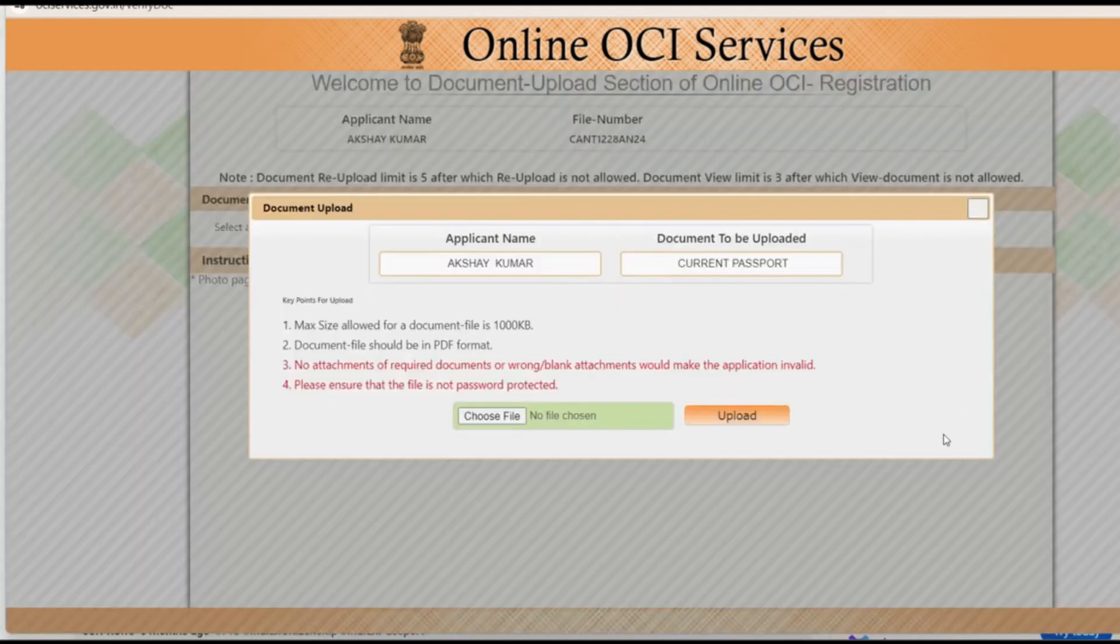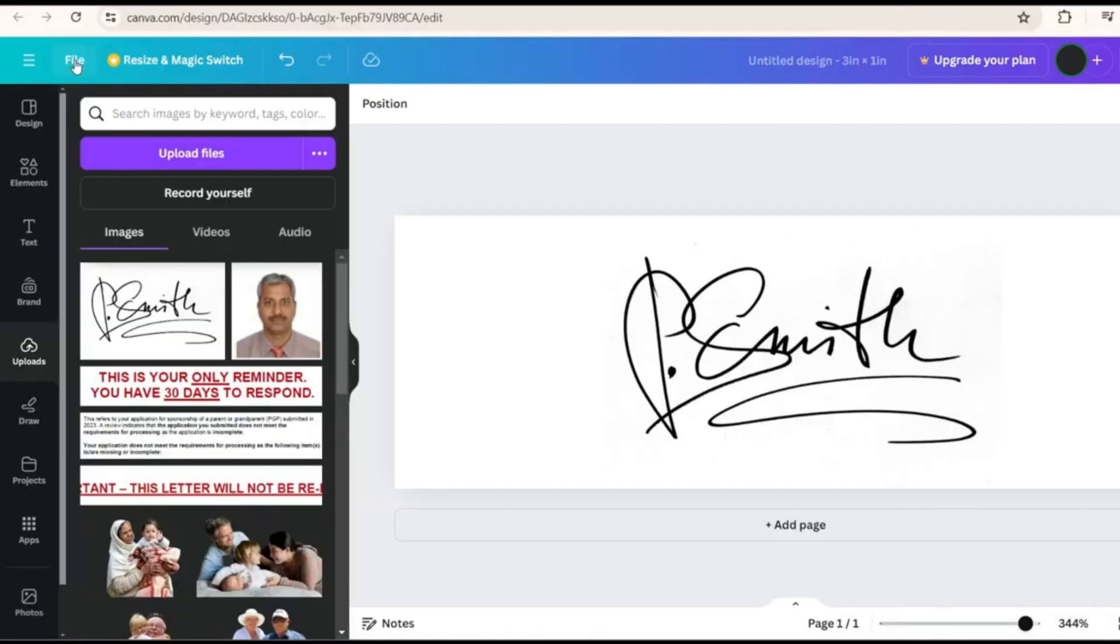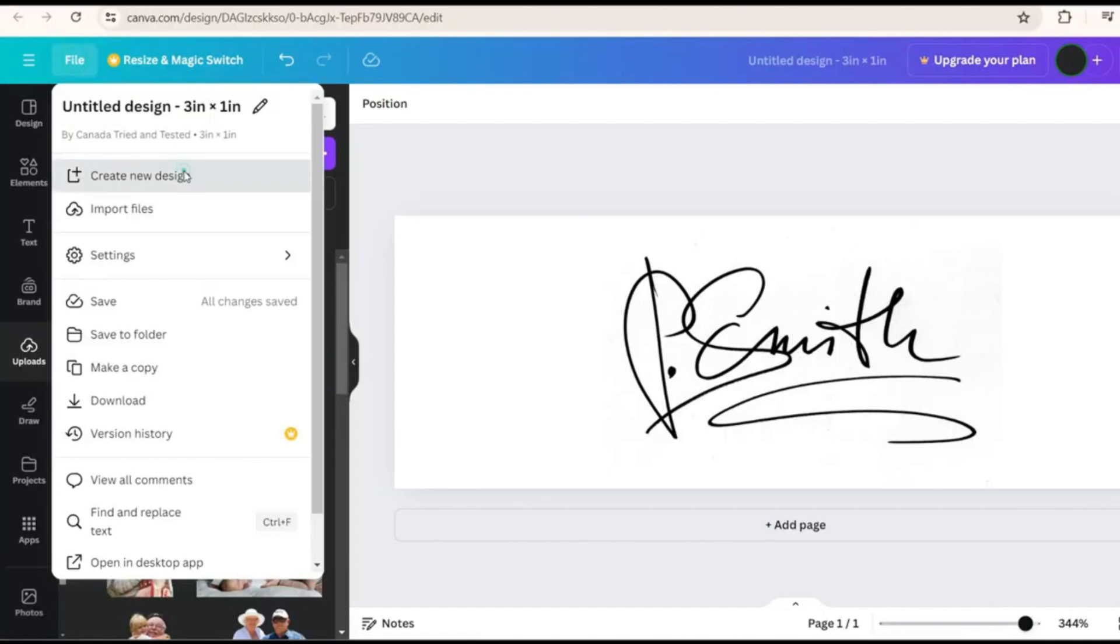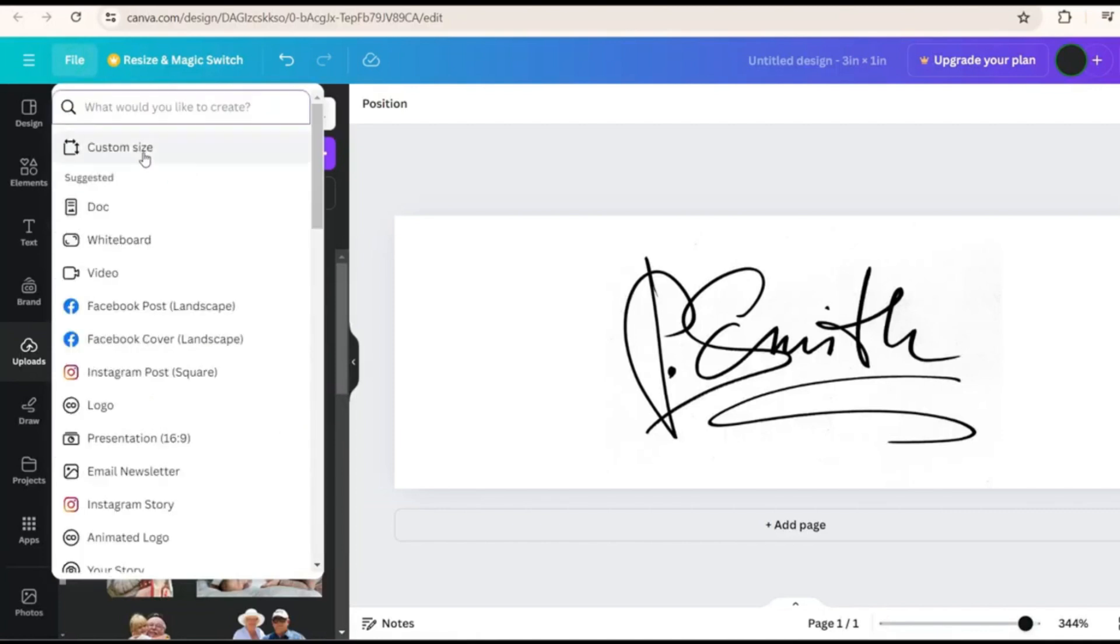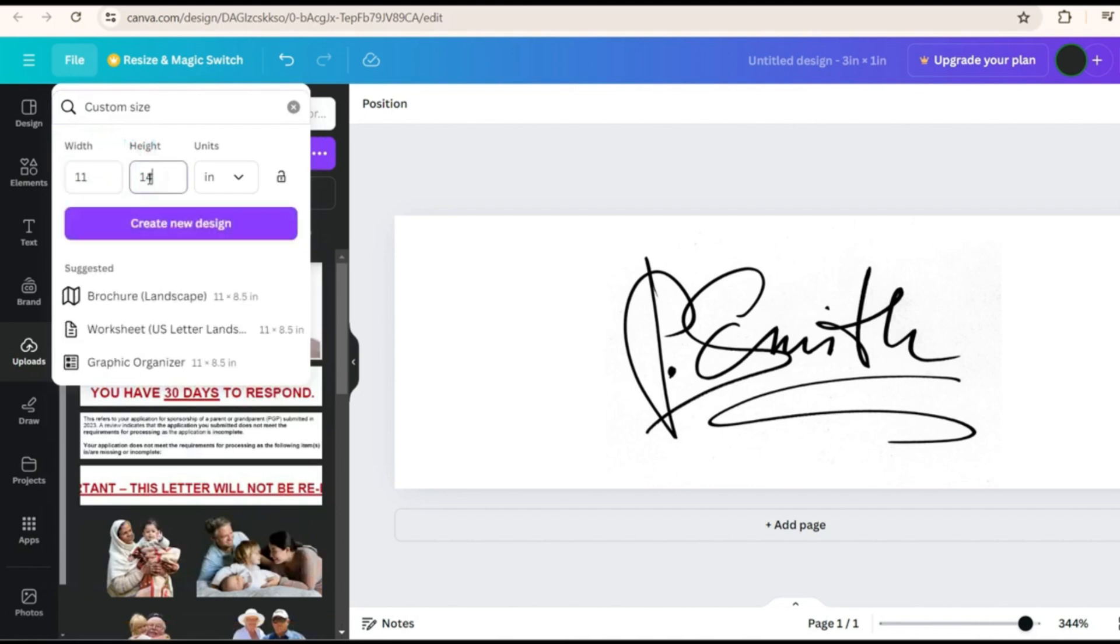So anytime you have to upload a document this has to be in a PDF file and there is a maximum size limit. As I showed you can change the size limit the way I had showed previously for the photo. However to make a PDF document come to file and here you can create a custom size. So the typical A4 size is make it 11 inch by 14 inch.